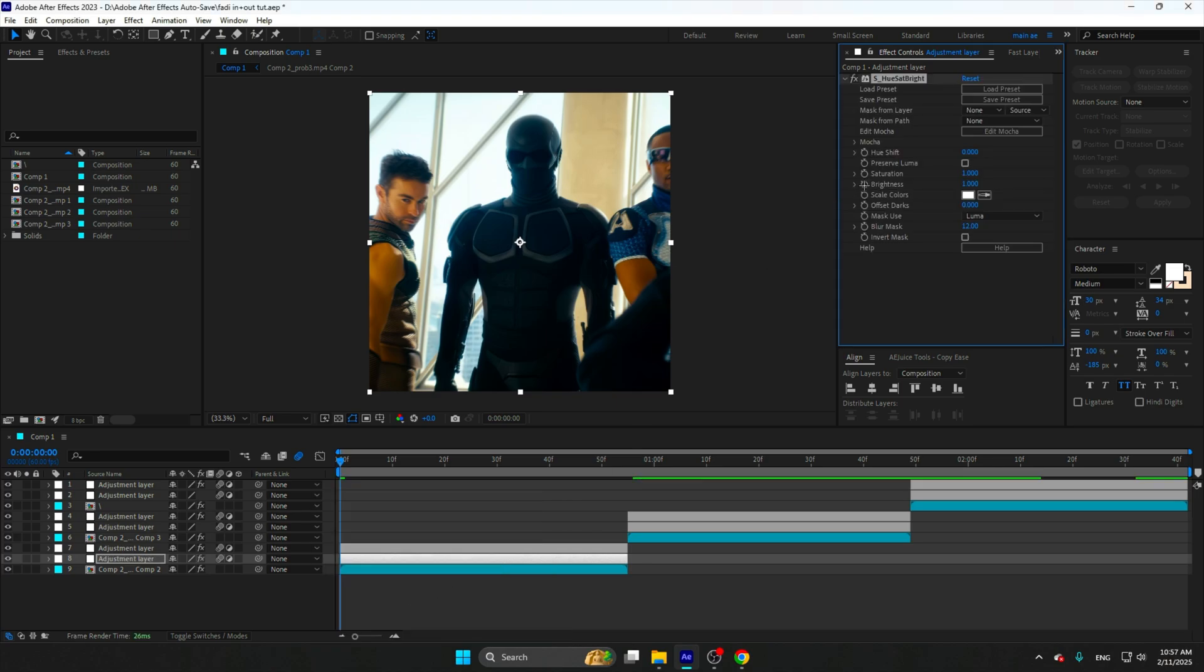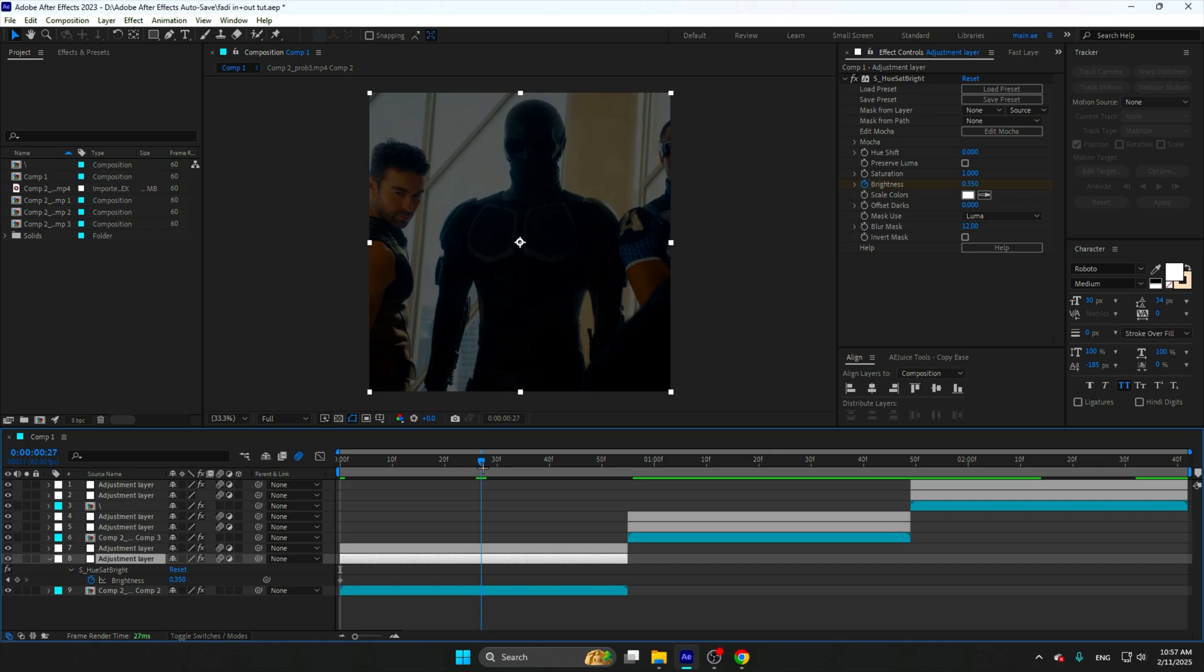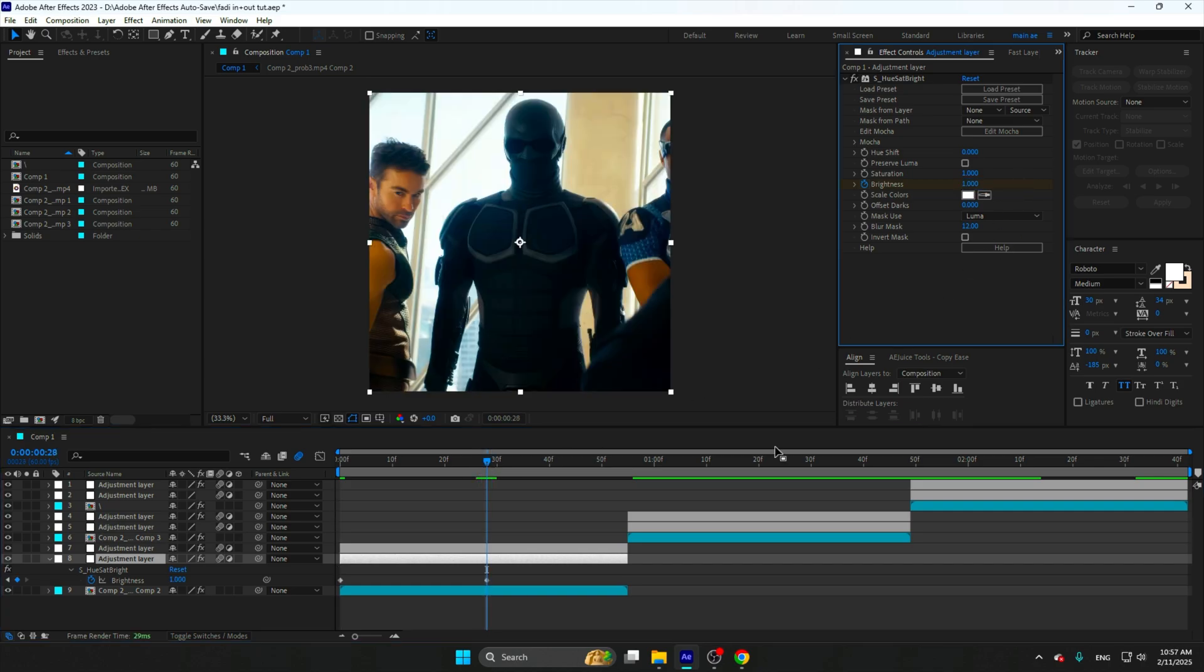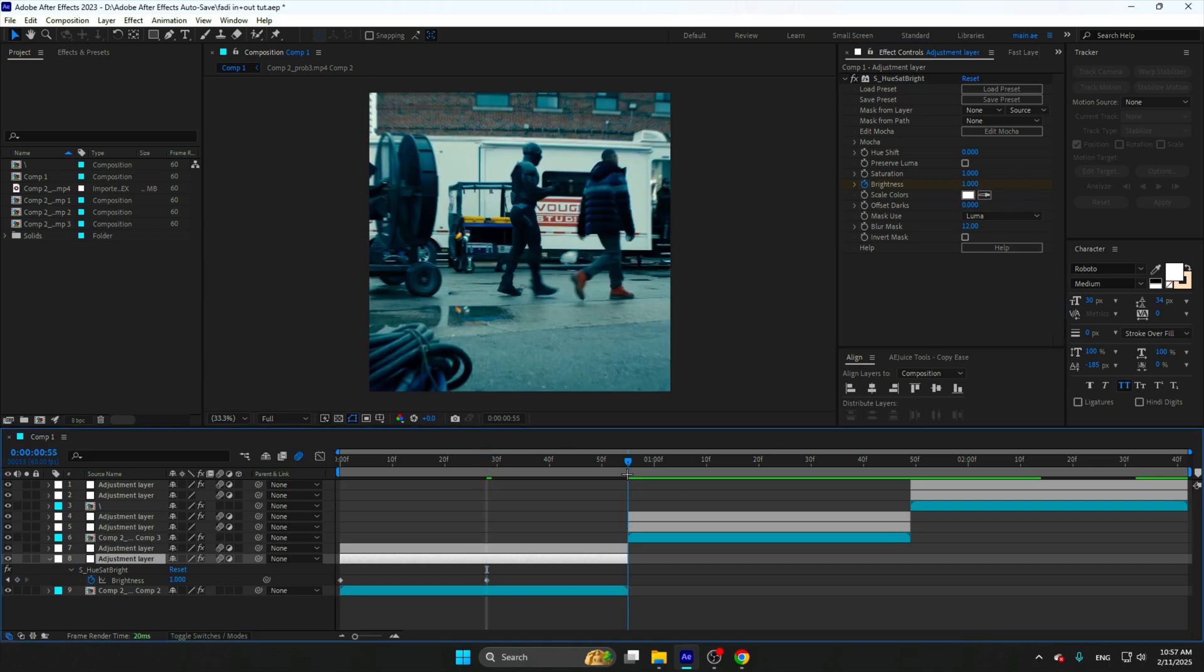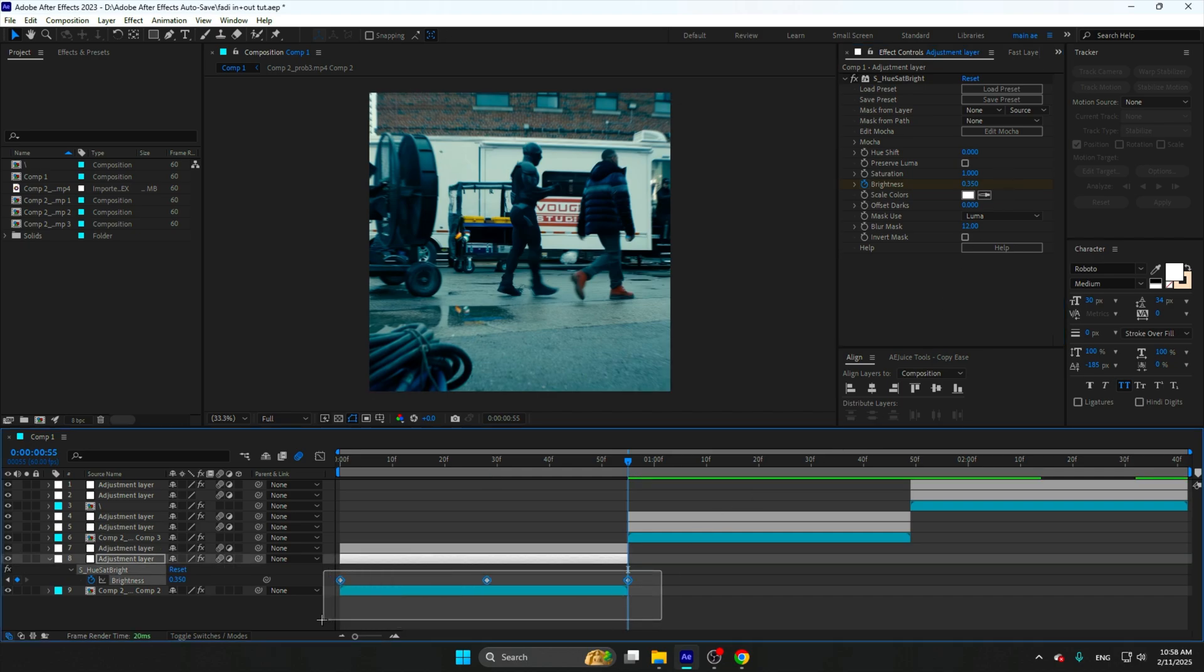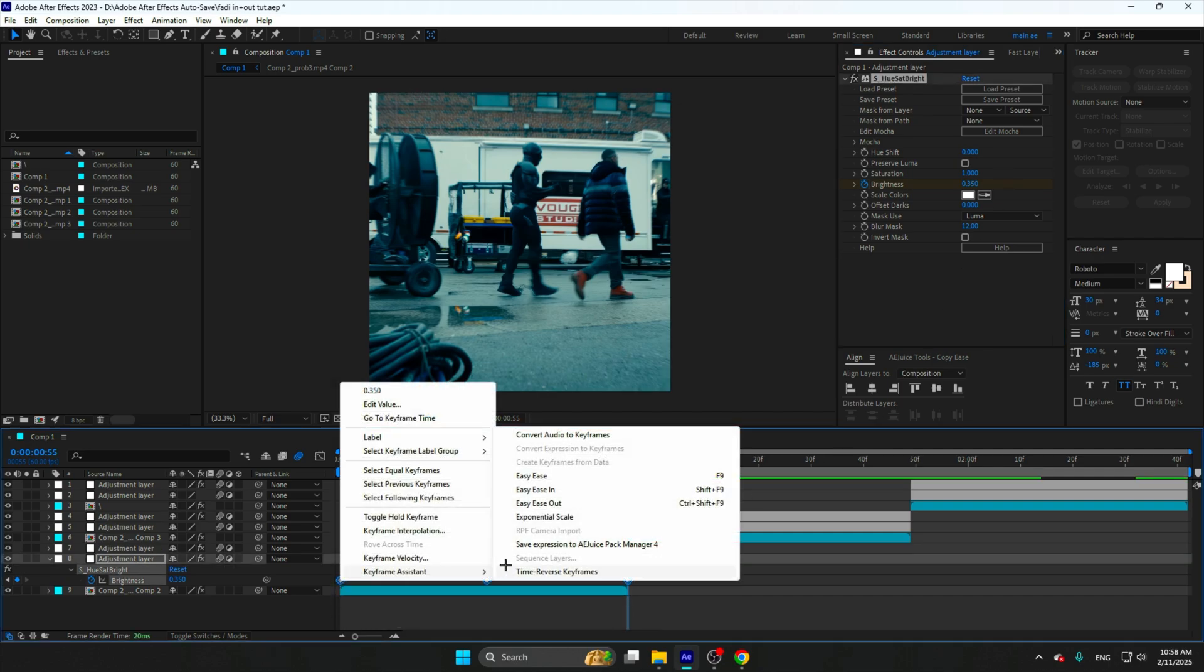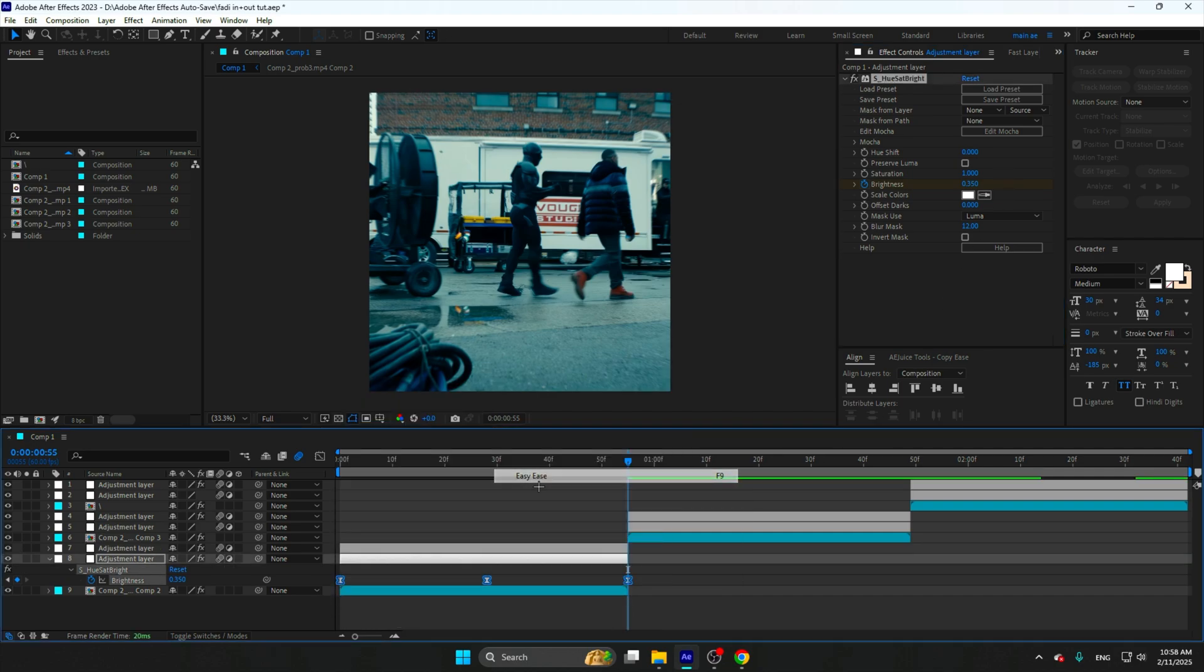Add a clock on the brightness and make it 0.35. Go to the middle of the clip and make it 1. Go to the end and make it the same 0.35.